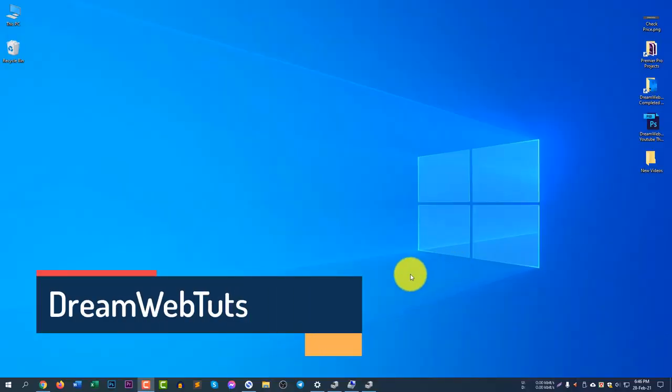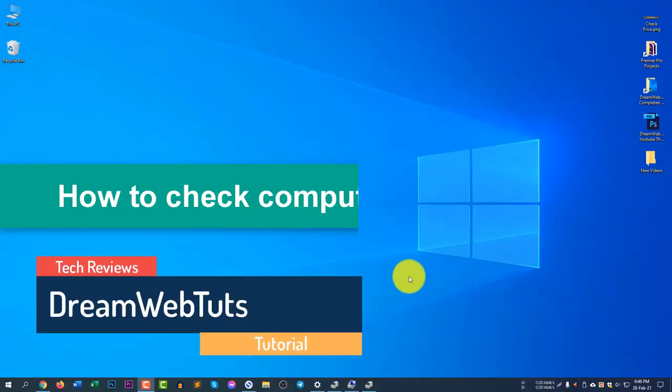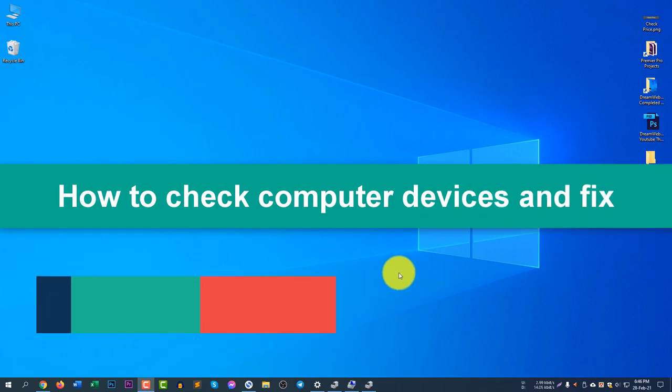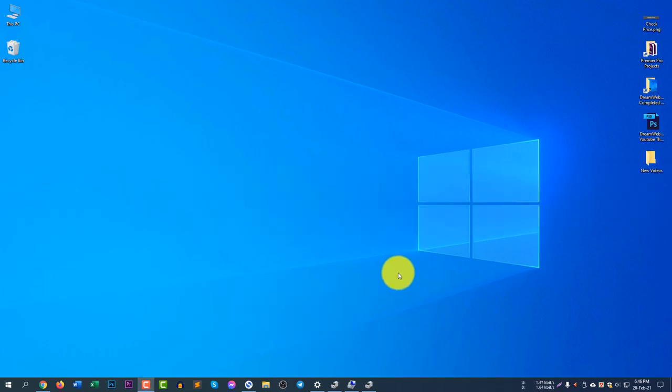Hi there, welcome to DreamWebTuts YouTube channel. In today's video I will show you how to check if all of your devices are working properly. To check the devices you need to open the Device Manager.